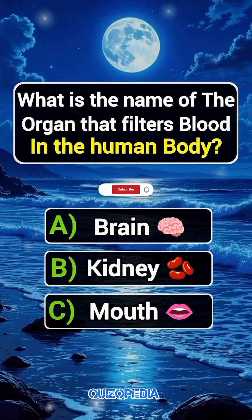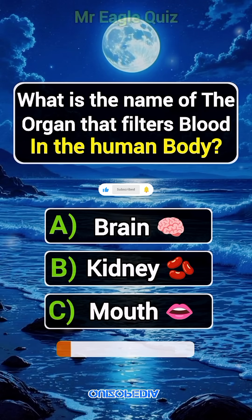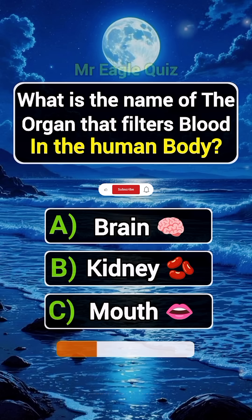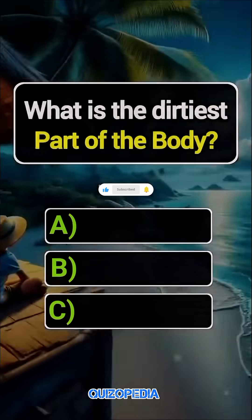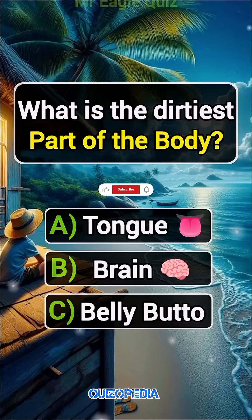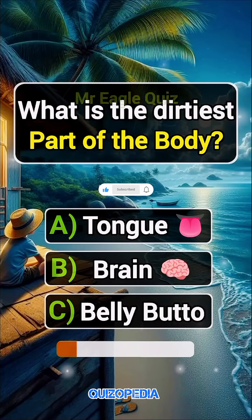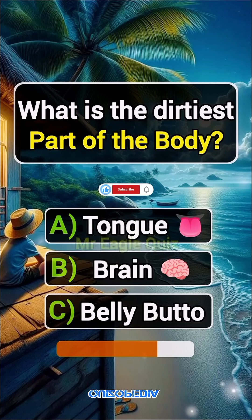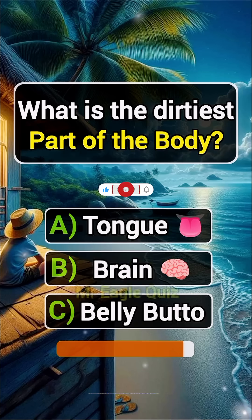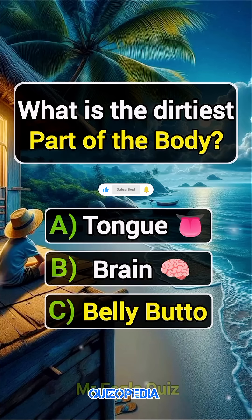What is the name of the organ that filters blood in the human body? What is the dirtiest part of the body? Answer C. Bellybutton.